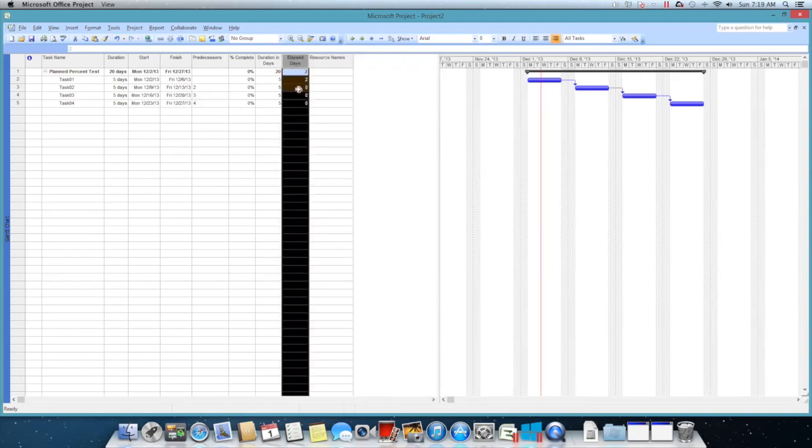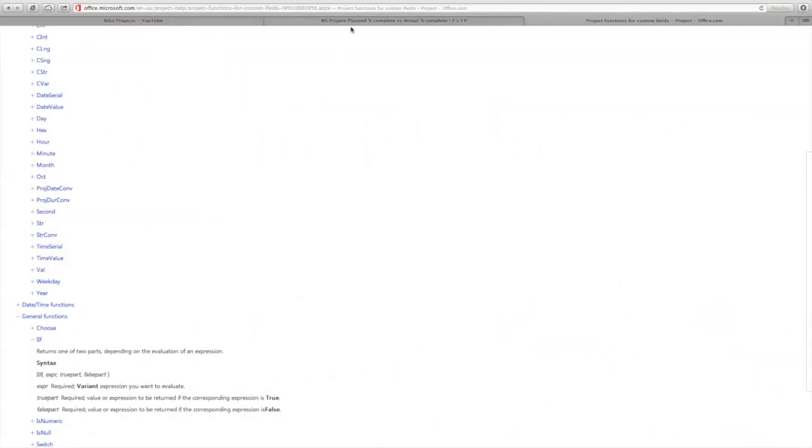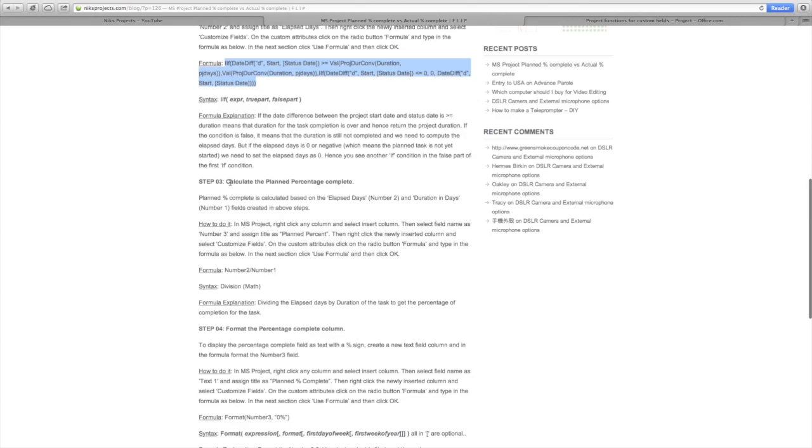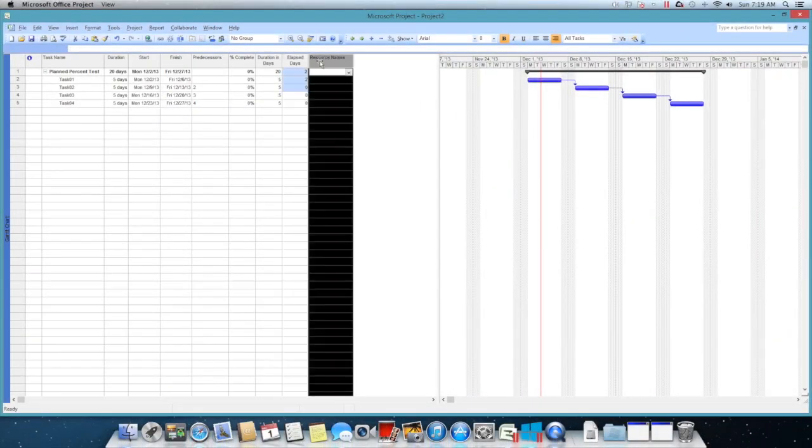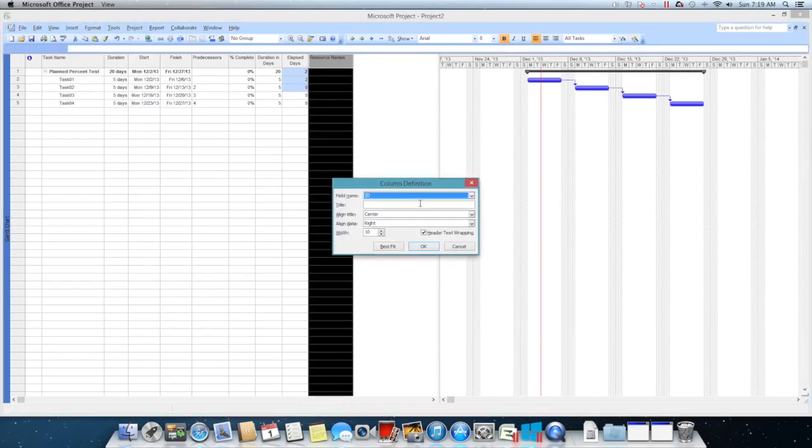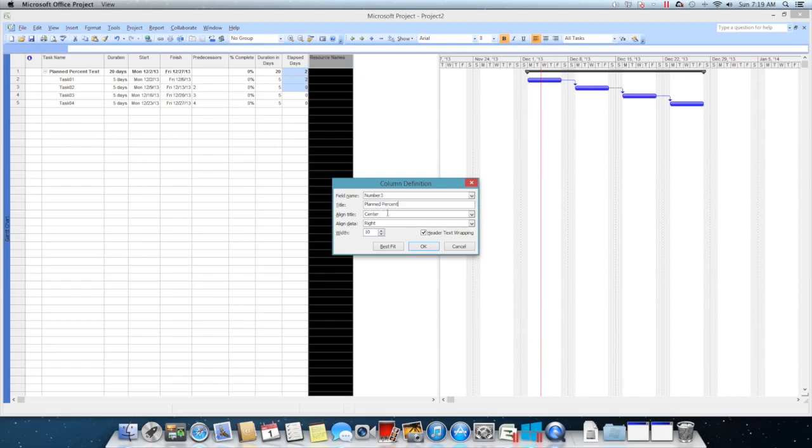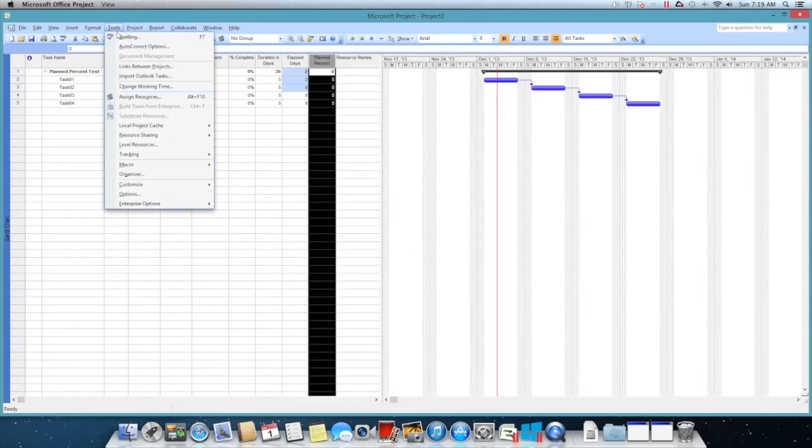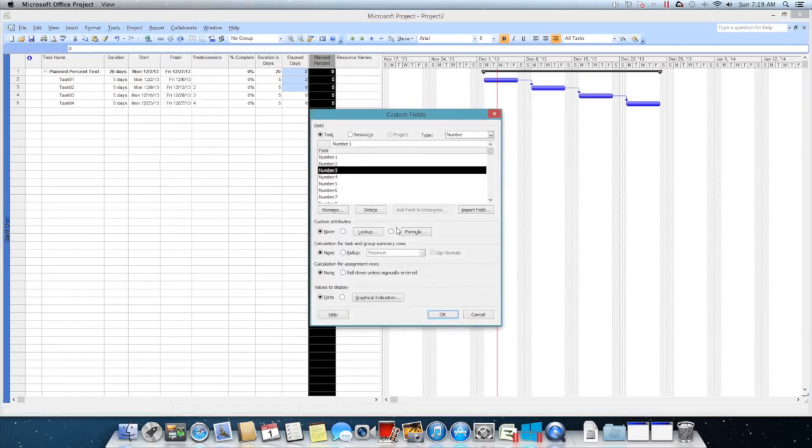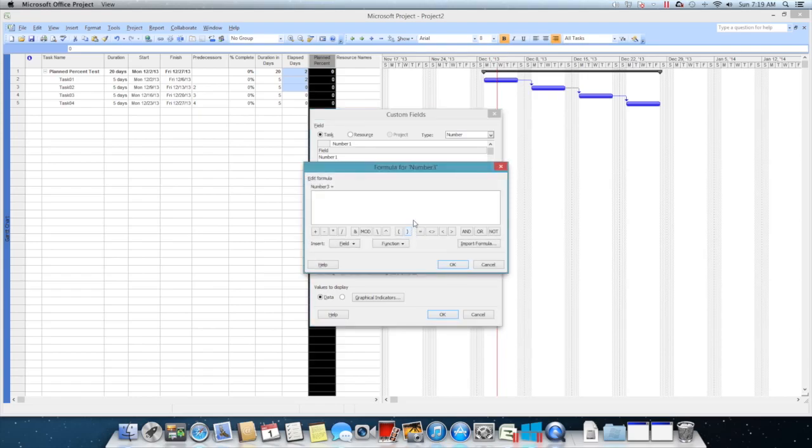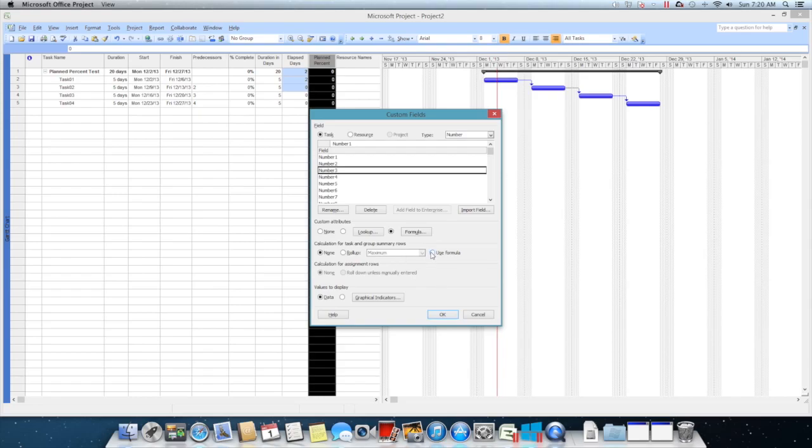Go back to our blog and now taking the step three, which is nothing but planned percent. I'll copy that and I'll say insert column. I need a number again. Since I use number one and two, let's use number three and paste in the field. Then go to Tools and customize fields, use the formula. Basically I'm just, this is number one and I'm number two, so in order to arrive at the number three I'm just dividing number two divided by number one. Just give OK and use the formula.